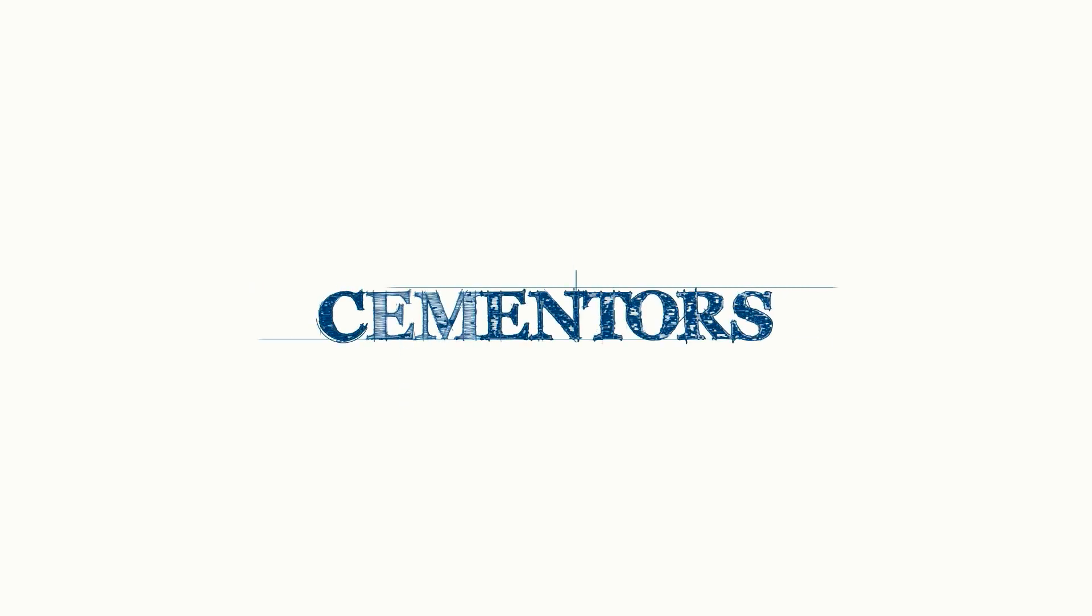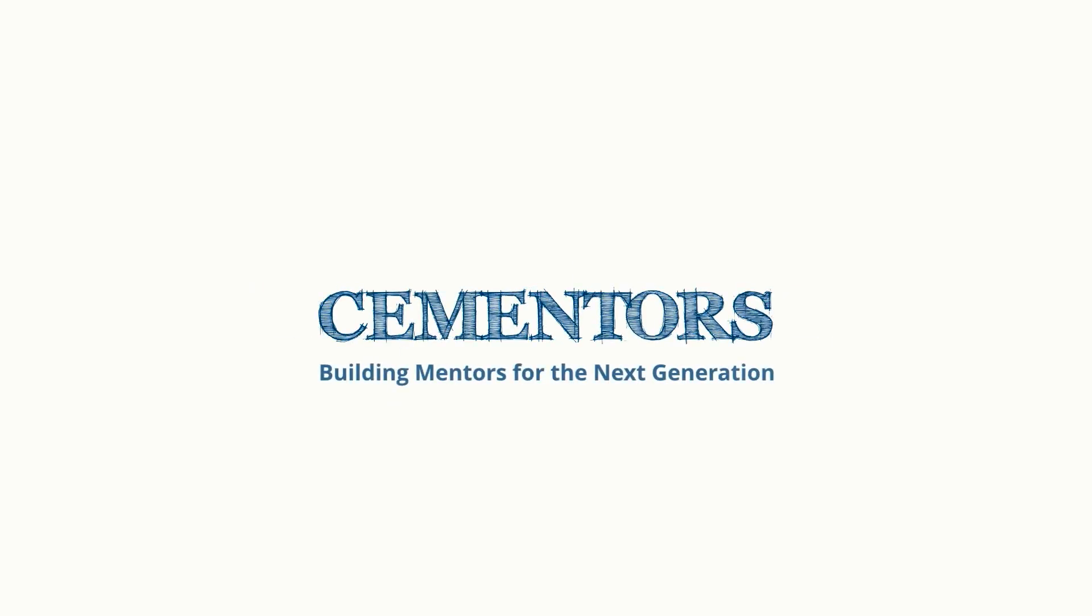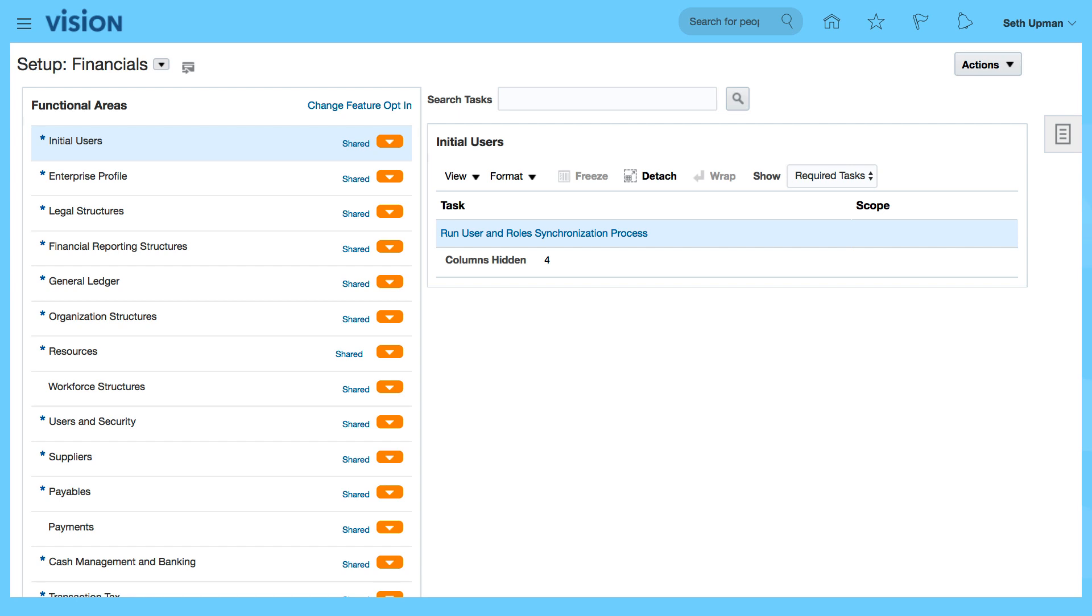In this video, we want to review the business units and the assigned business unit functions.